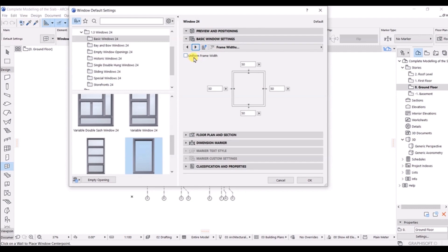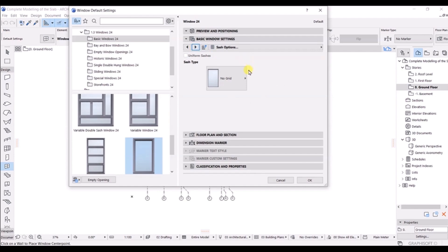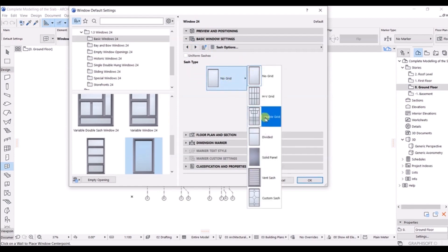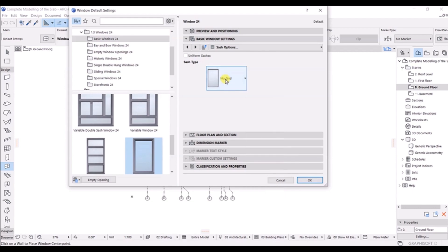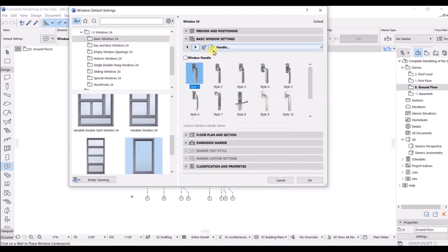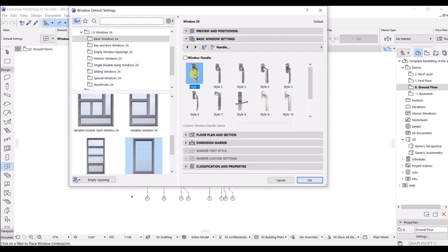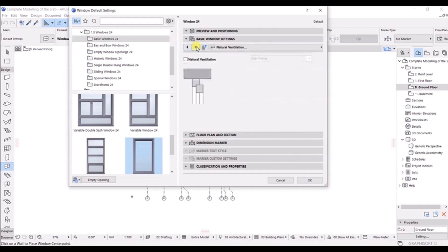Make any changes needed and click Next. Here you can see uniform frame width — if you want it, click on it and enter the value. I'll untick it and go to Next. The sash tab has no grid by default — you can choose varied options but I'll stick with no grid. Click Next — here you can choose the window handle style. I'll choose Style 3 and click Next.